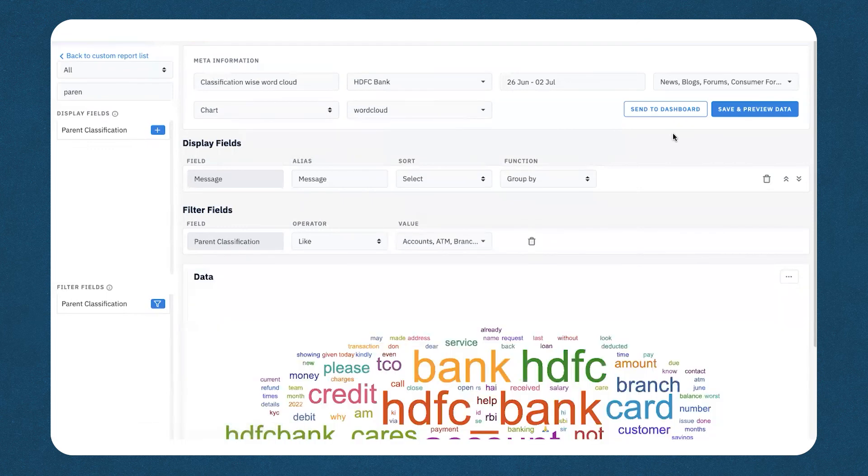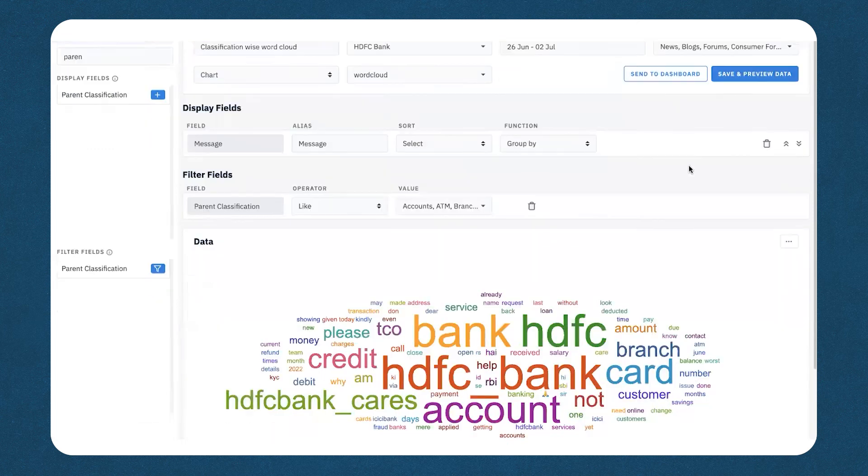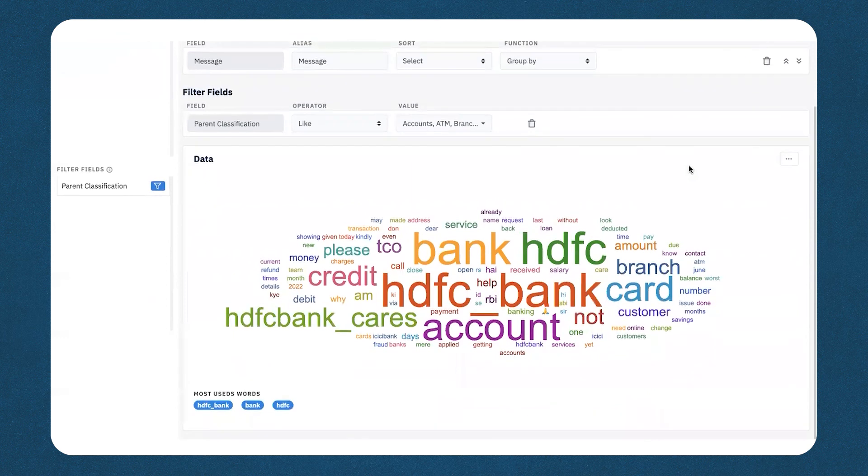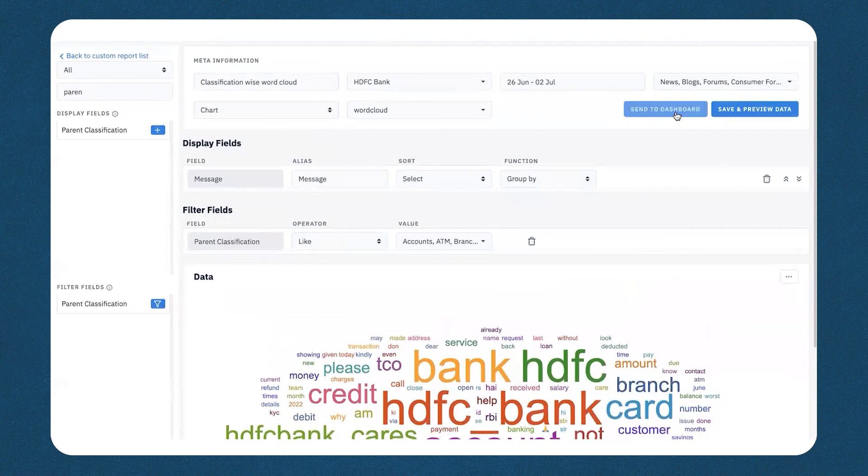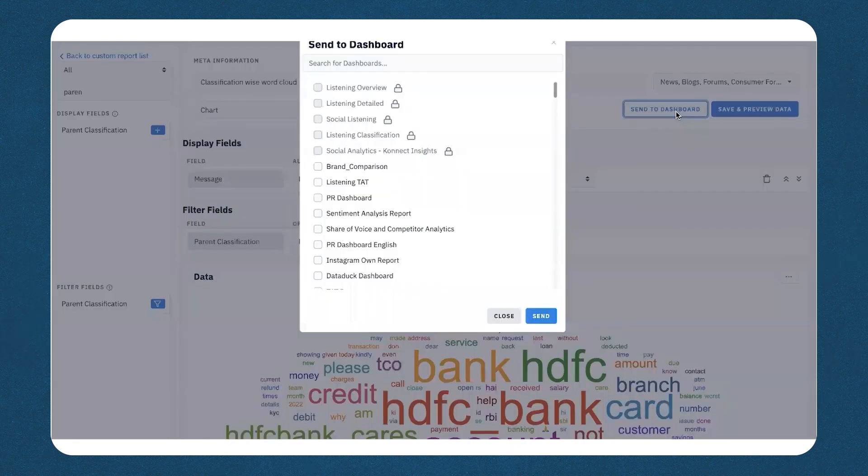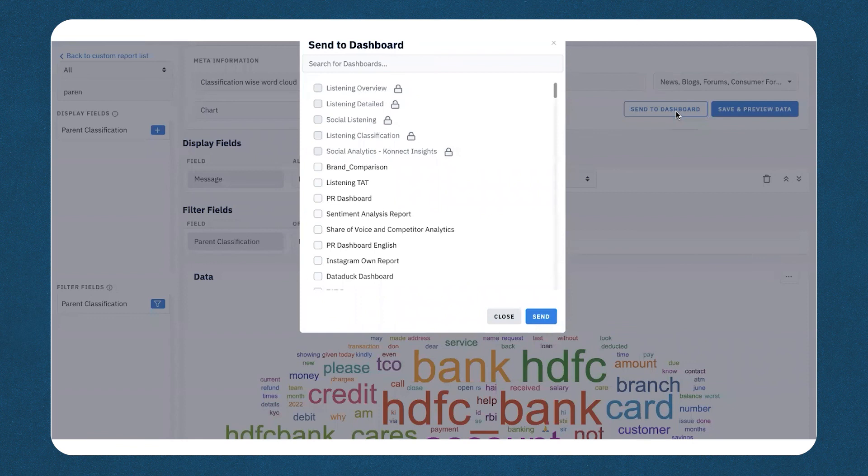Now, once you've done all of this, you can save and preview your data and you can view the report which is generated below. This report can also be pushed to your dashboard. If you've already created dashboards to understand what people are talking about or a listening dashboard, you can directly push this report to your dashboard.